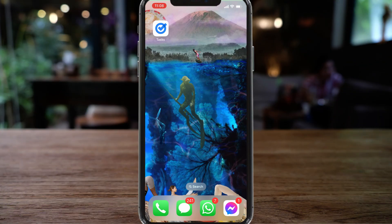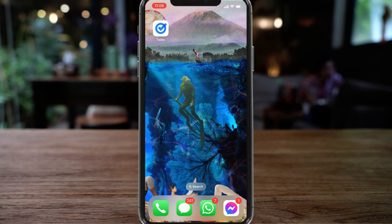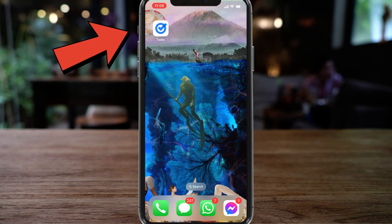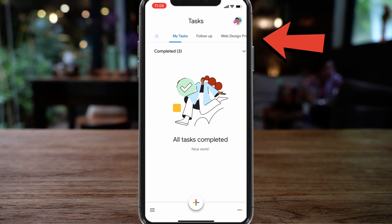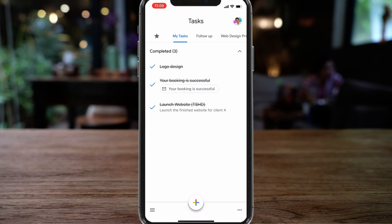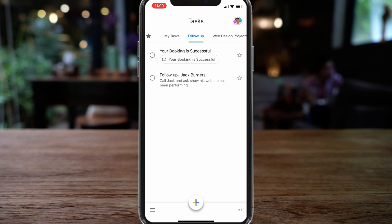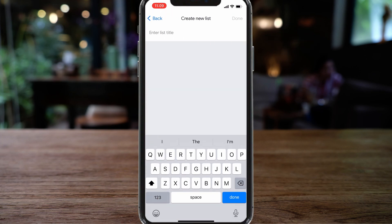Now let's take a look at the mobile app. Google Tasks does not have a standalone web app, but you can download it on Android or iOS. I've got Google Tasks on my iOS device. Opening the app, you can see your task lists at the top. On the left-hand side are starred tasks, then My Tasks with completed tasks, then the Follow Up task list, then Web Design Projects with its sub-tasks. You also have the option to create a new task list.